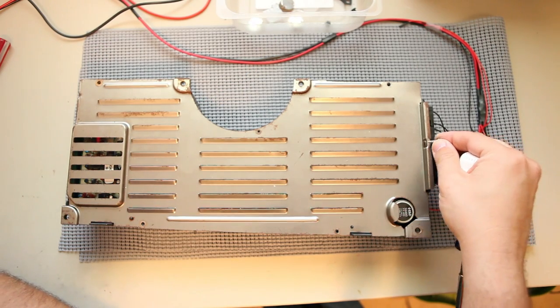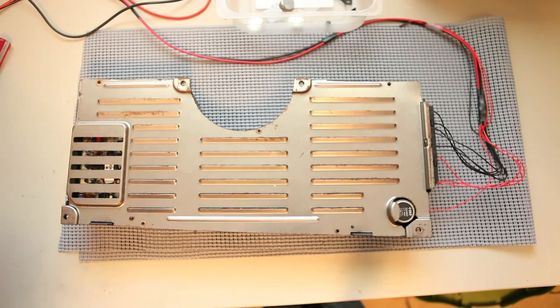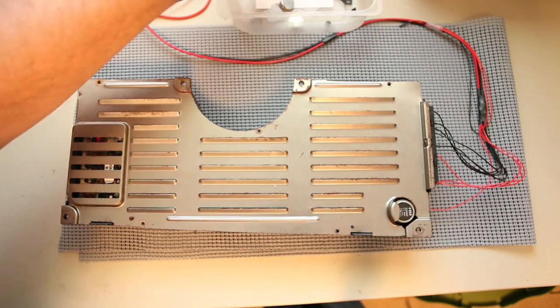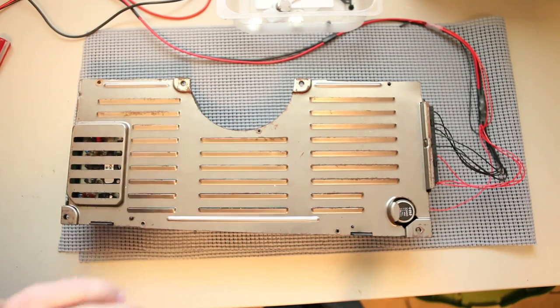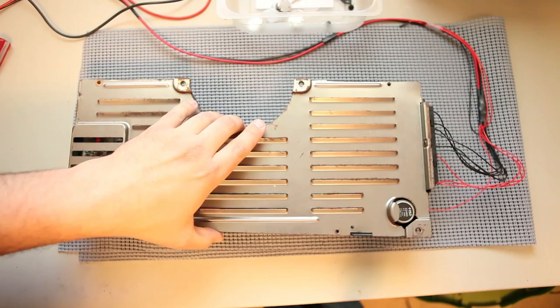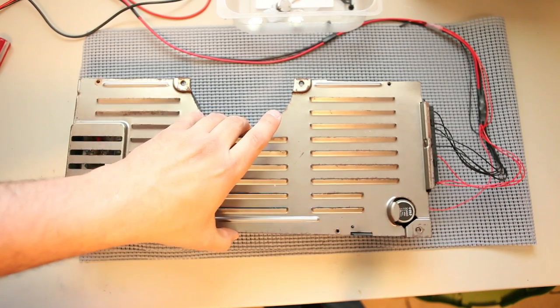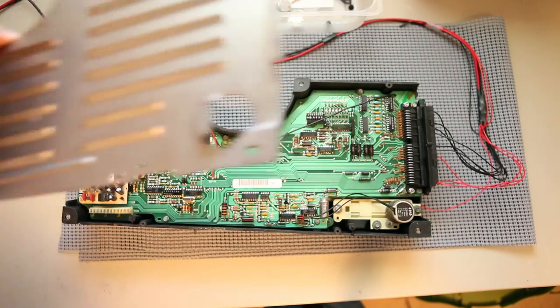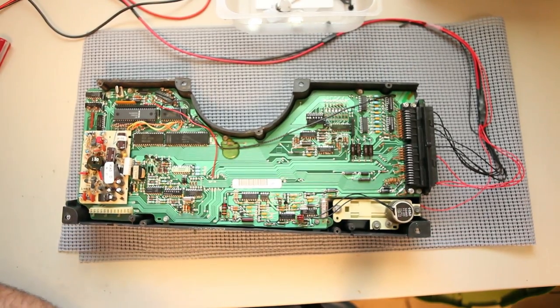On an 84, there's typically another screw right here. This one happens to be missing. And I'm going to put those parts someplace safe so that I don't lose them. Lift the back cover off.